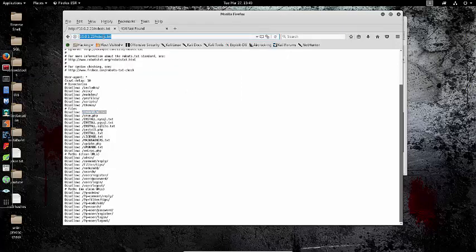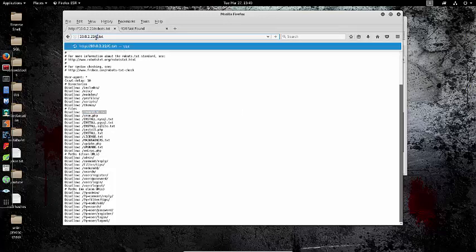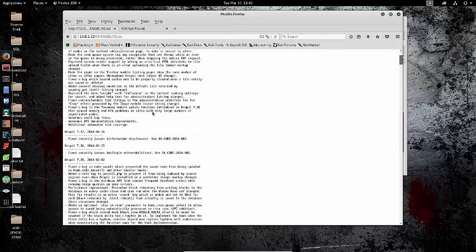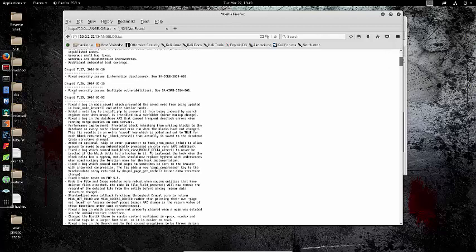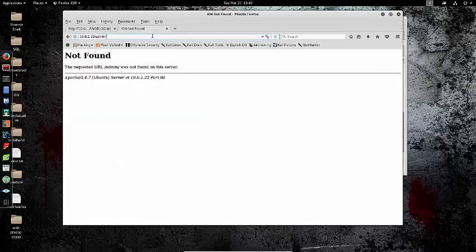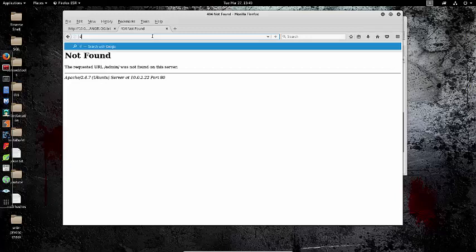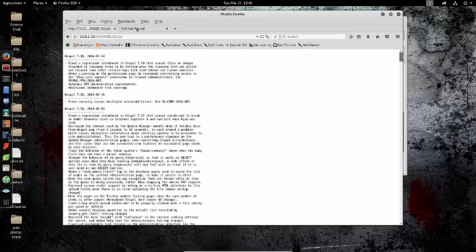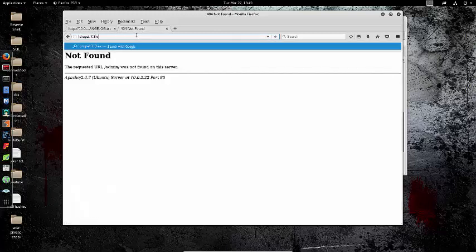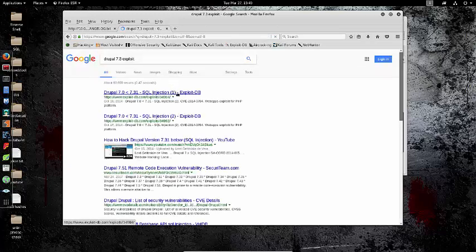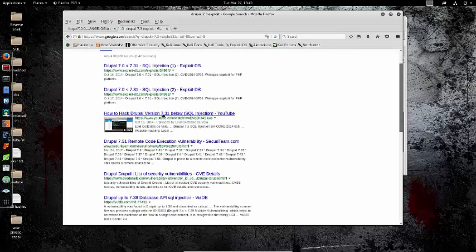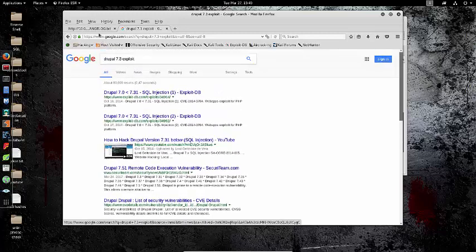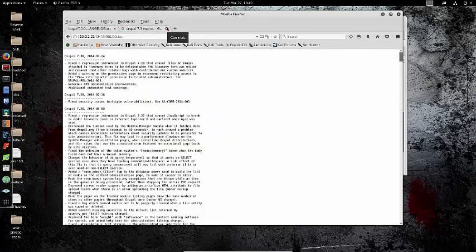Then I came across the changelog. When you go to the changelog, we immediately see that it's running Drupal 7.3. It shows past vulnerabilities that Drupal had and how they fixed them. When I saw this, I immediately thought there might be a pre-found exploit on it. So if you go to Drupal 7.3 exploit, there's a lot of them, but the one I used was actually in Metasploit.